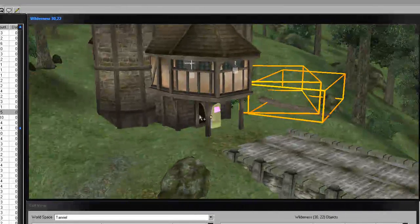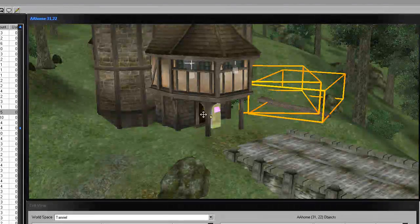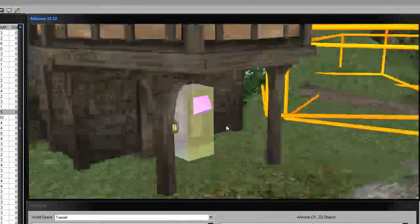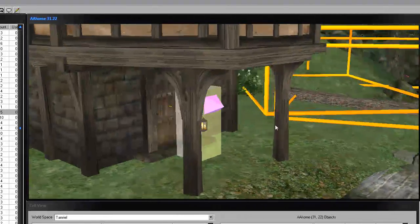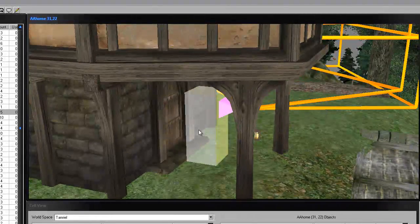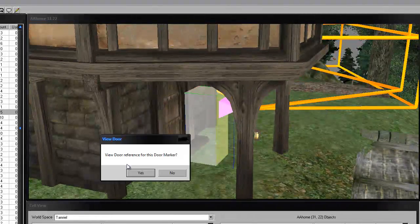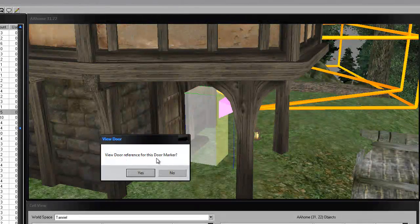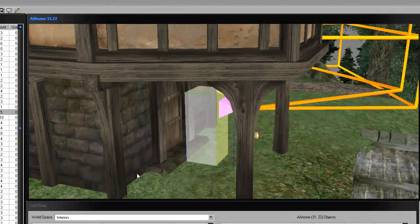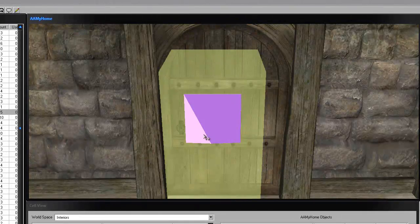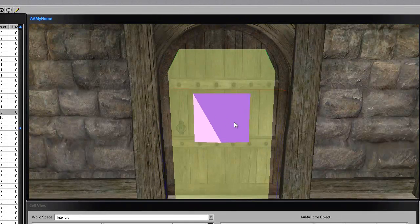Yeah, so now your doors are linked and you can go inside your house. If you double-click on this, it should say 'View door reference for this door marker' again — just click yes. You don't have to read it every time.